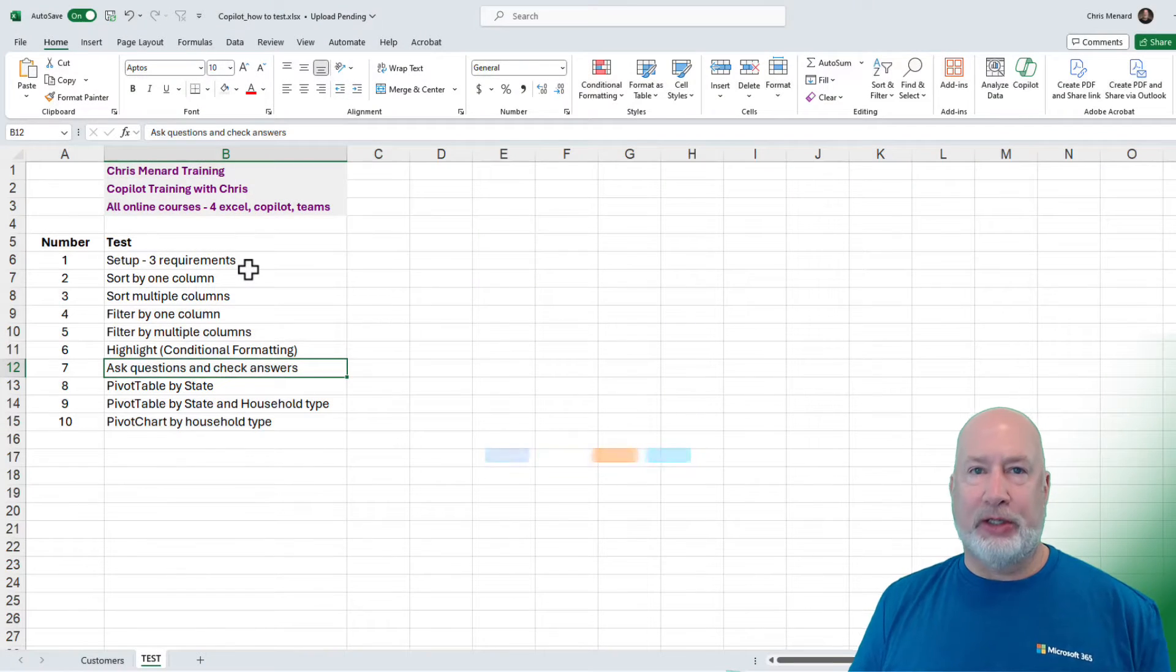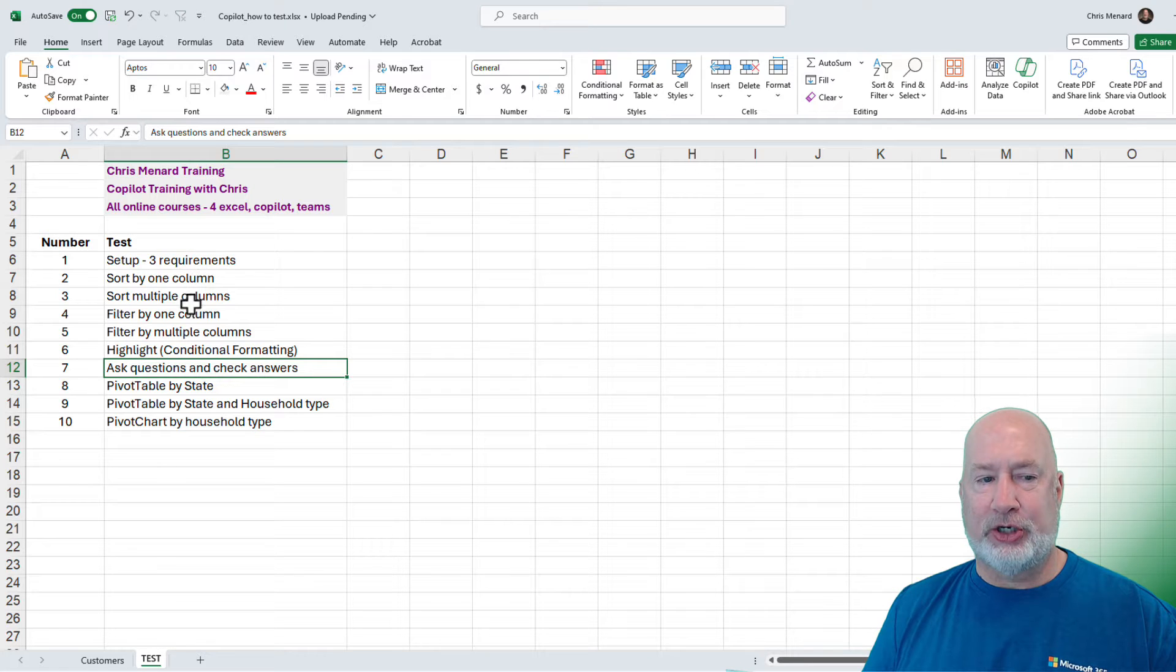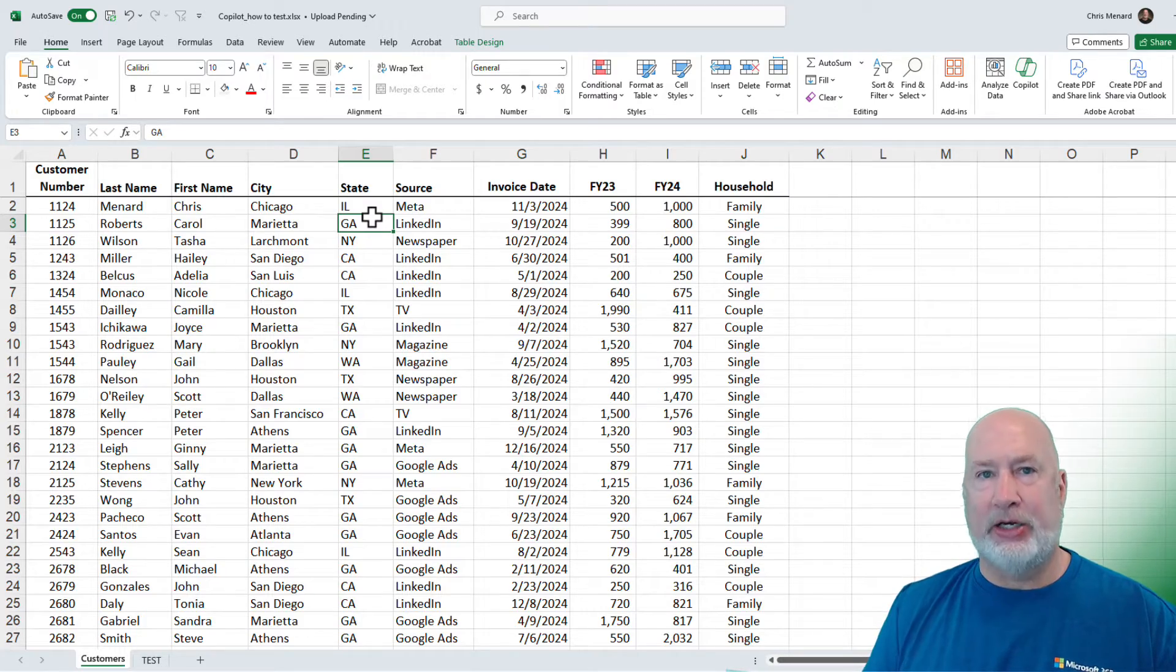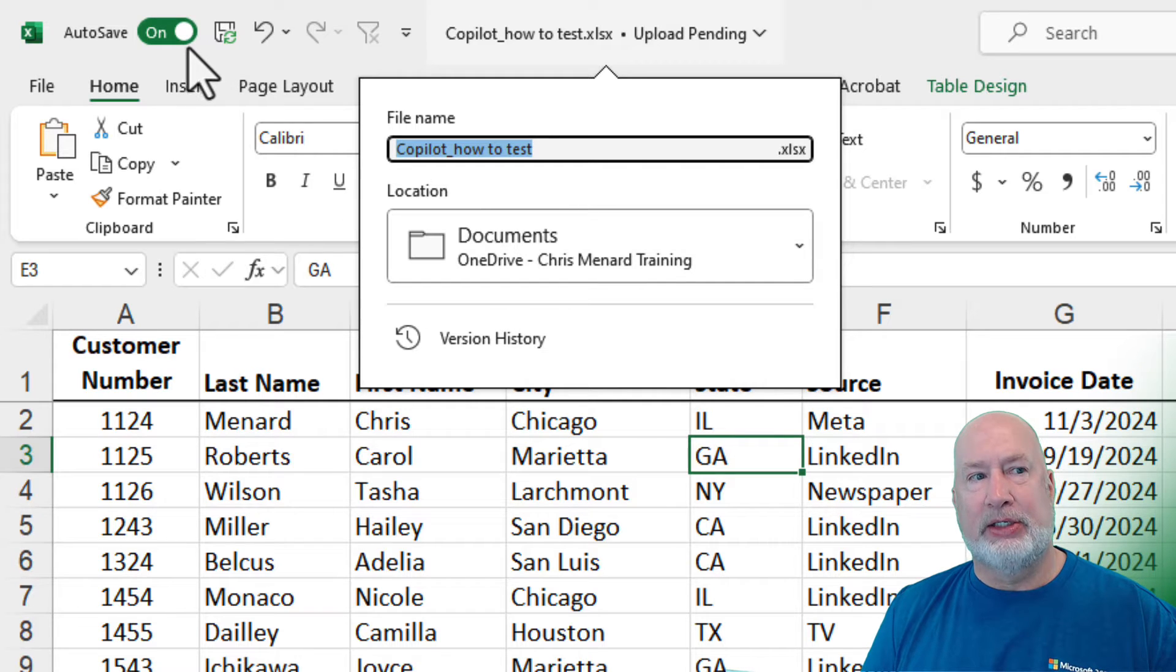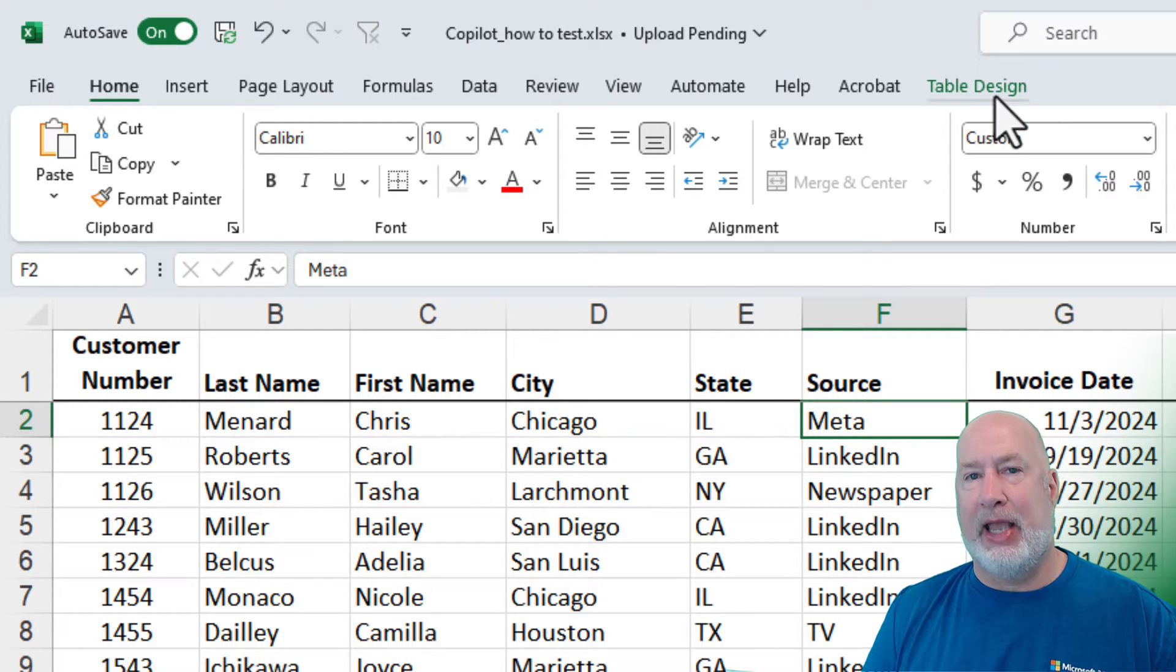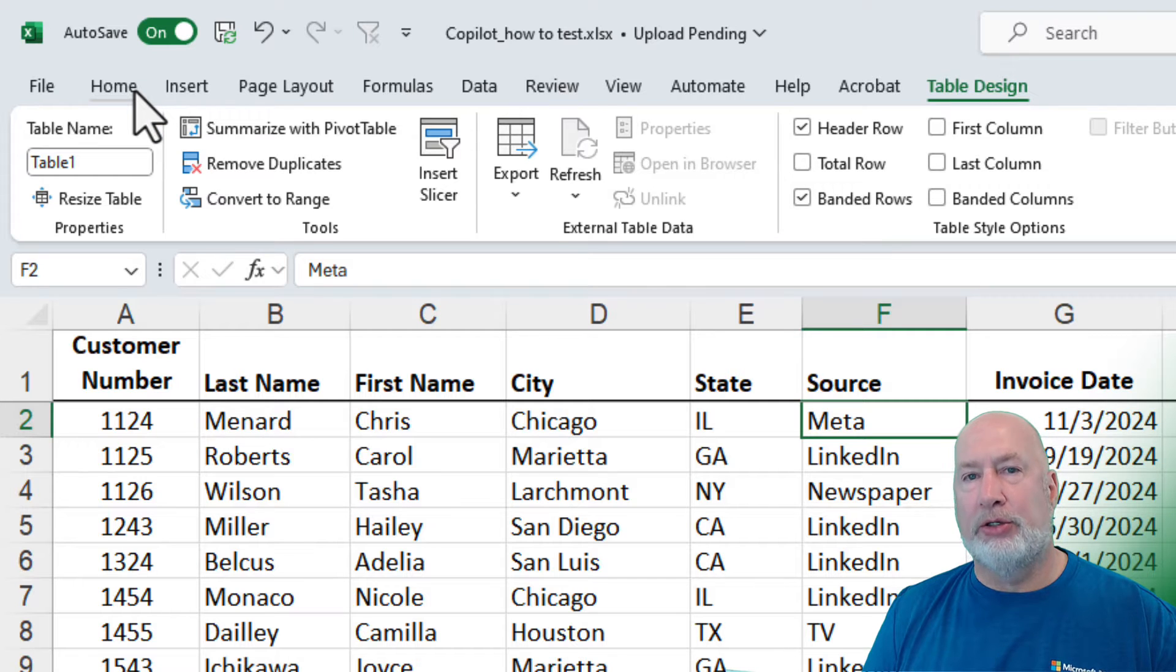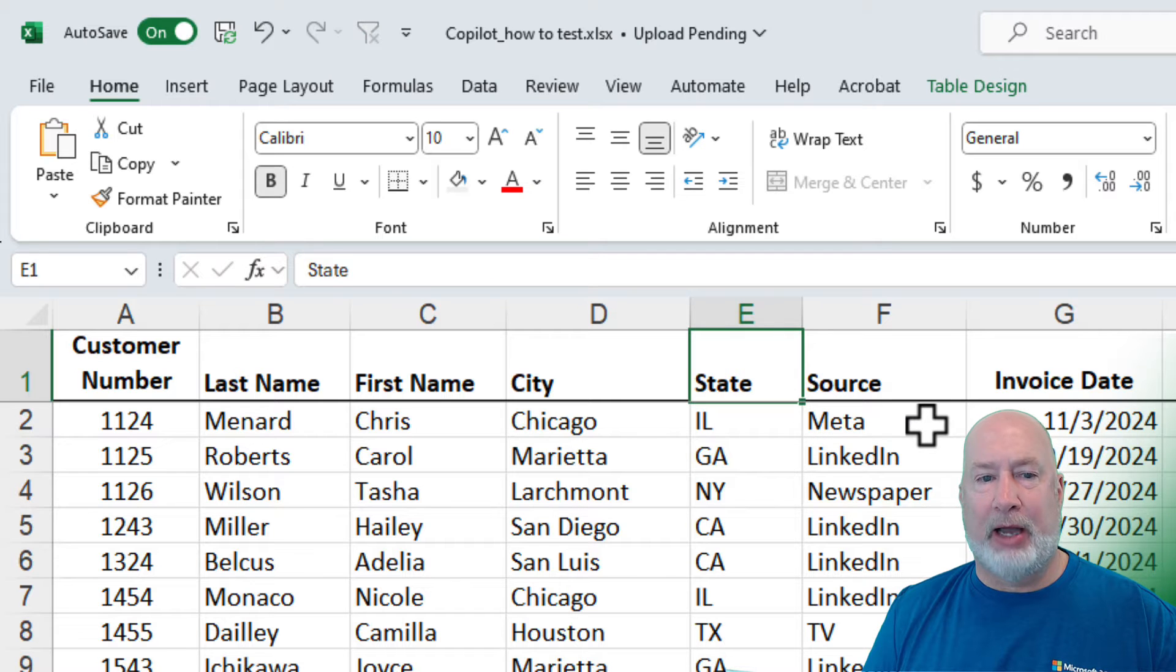Here are the tests that we're going to run using this file. As you can see, we've got everything from sorting, filtering, highlighting data, which is conditional formatting, asking questions, pivot tables, pivot charts. Let's go ahead and get started right now. So I put this as a test because you have to do this. Step one is to make sure everything is set up correctly. So when I click over on the customers worksheet, click inside your data. The three requirements are make sure to save to OneDrive and it is. Step two is make sure auto save is turned on and it is. And step three, when you click in your data, it can't be a range. It has to be a table and it reads table design up here at the top.